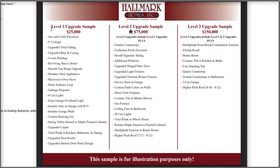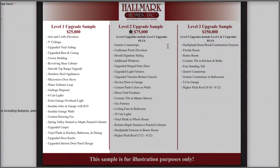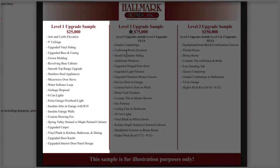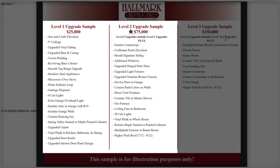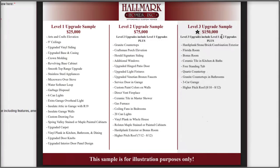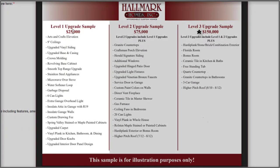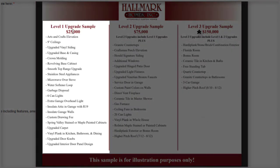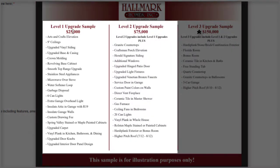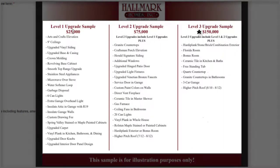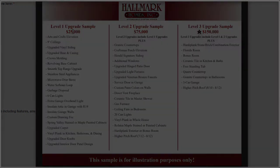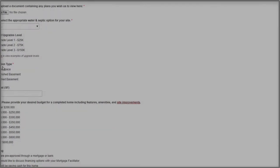When you click that, it opens up a document that explains for $25,000 you could get a certain list of upgrades. For $75,000, you could get all of the items in column one as well as all the items in column two. And for $150,000 in upgrades, you could get all the items in the level one, level two, and level three columns. You just select which level suits your needs.